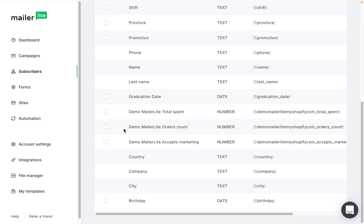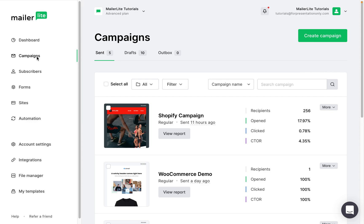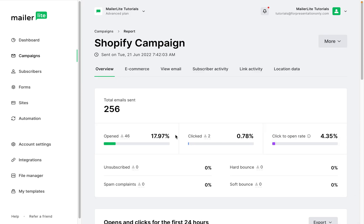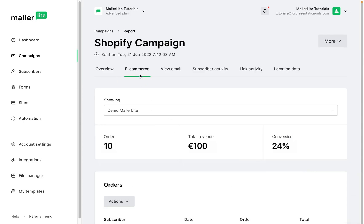To track the sales made through your campaigns, navigate to the campaigns page, click the sent tab, find the campaign you wish to track, click view report, and then click the e-commerce tab. Here you can find the number of orders made in this campaign, the total revenue generated, and the percentage of readers that converted into sales.